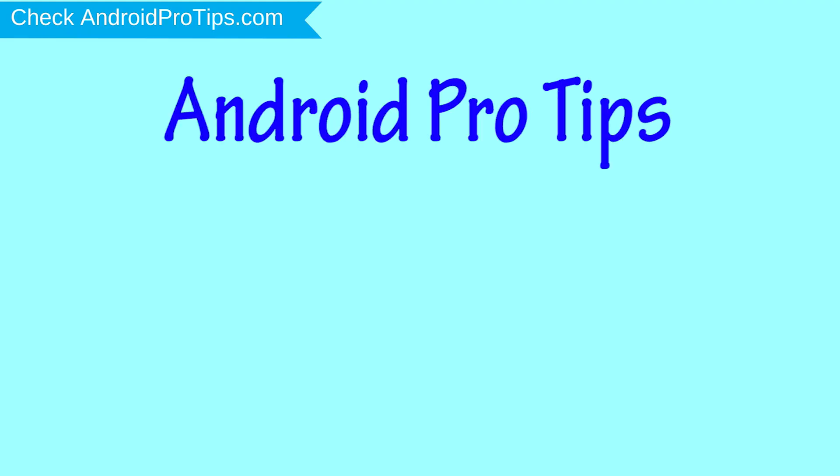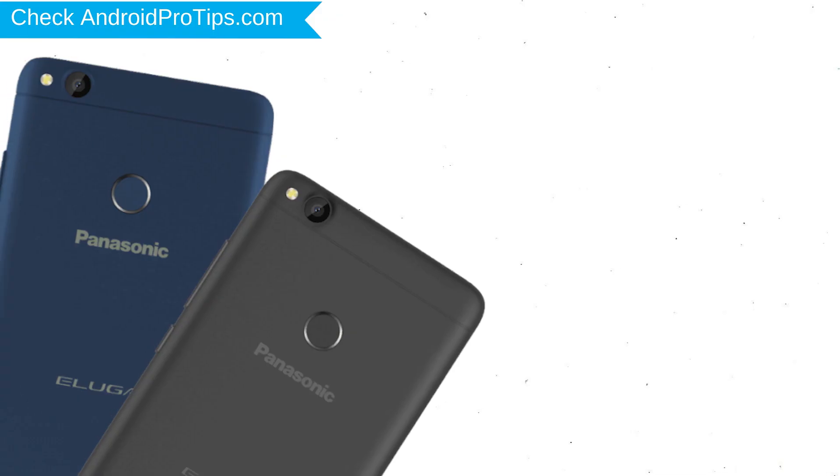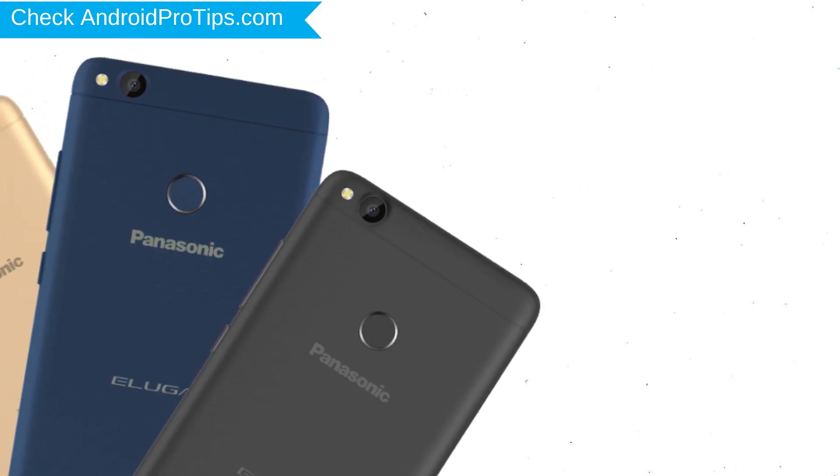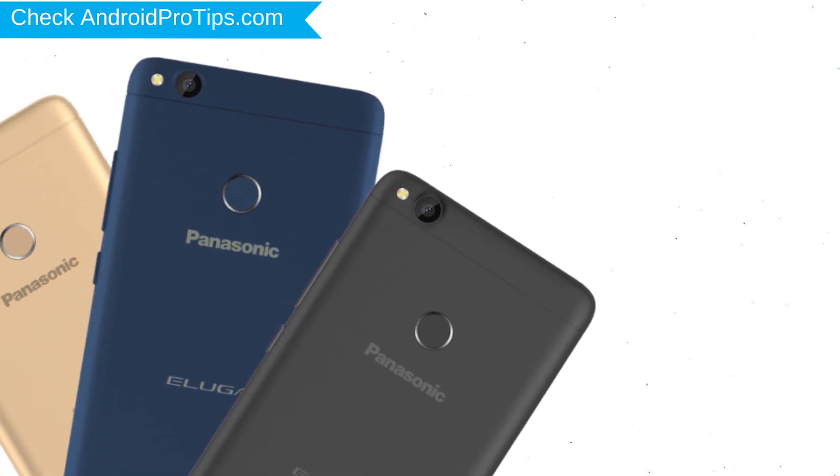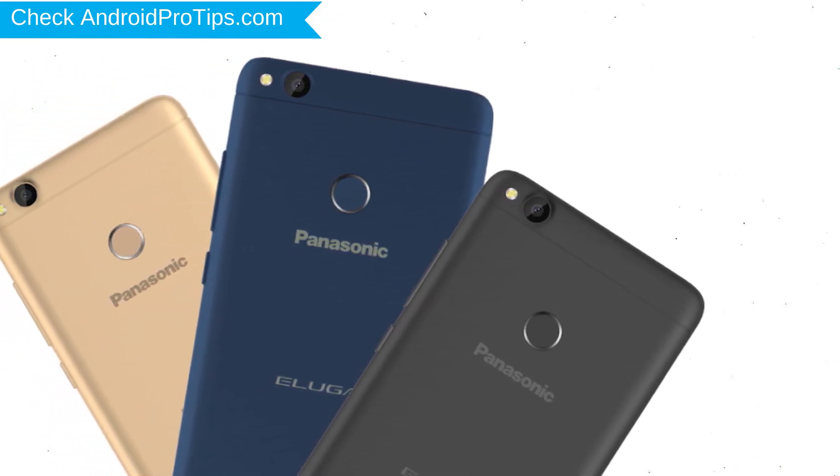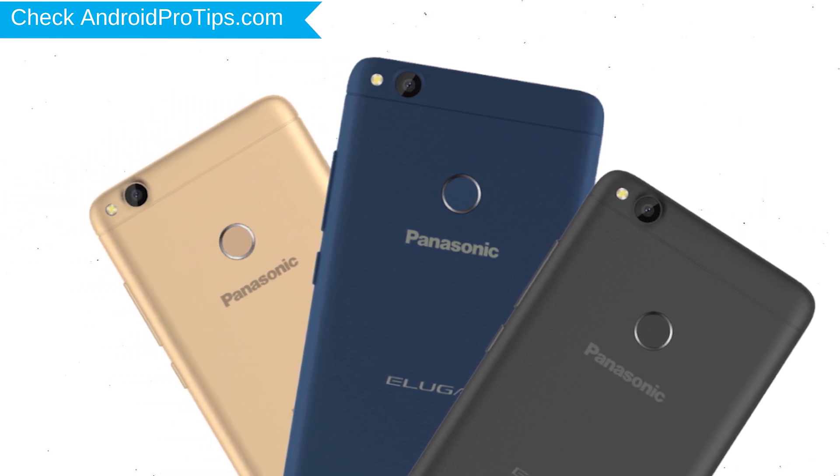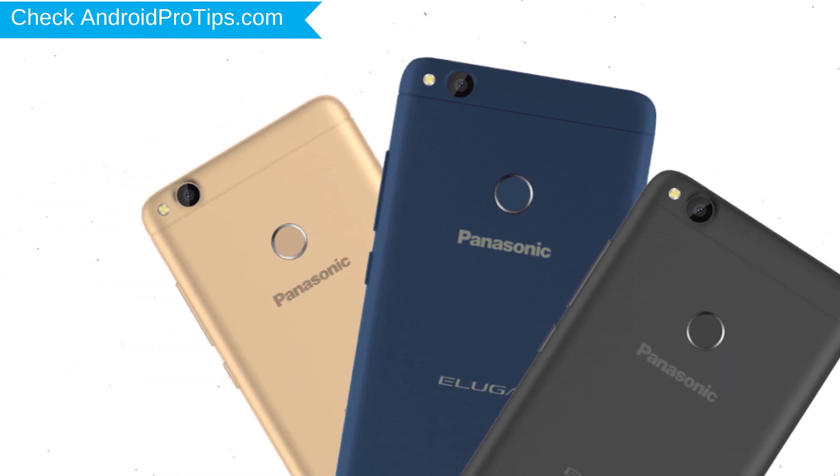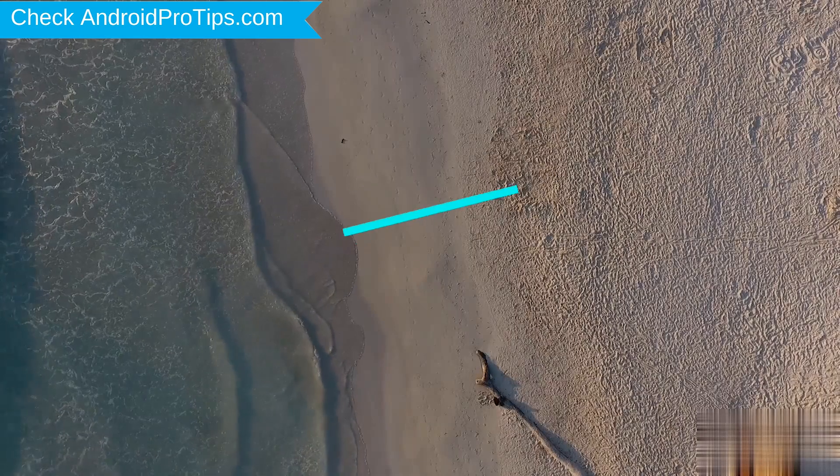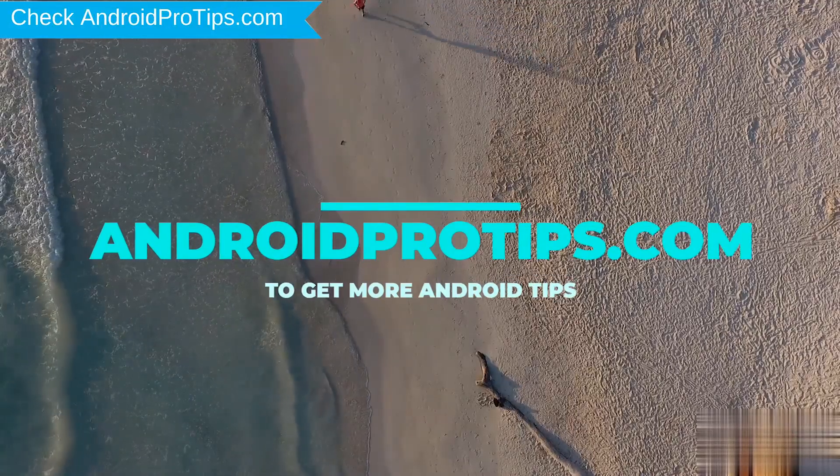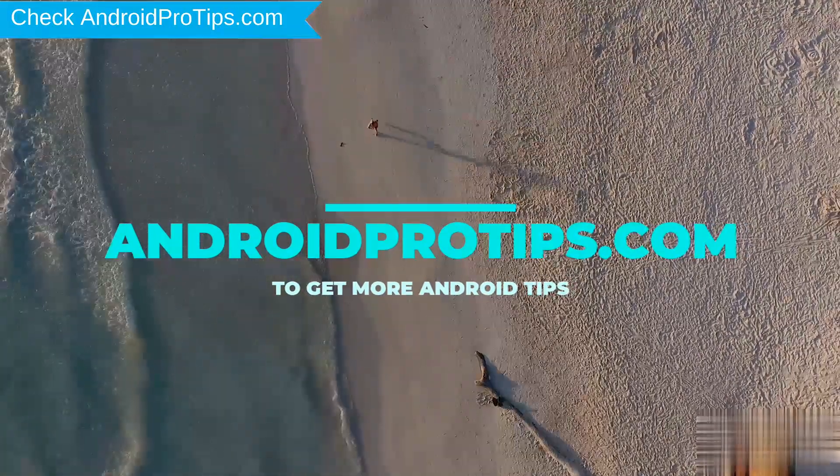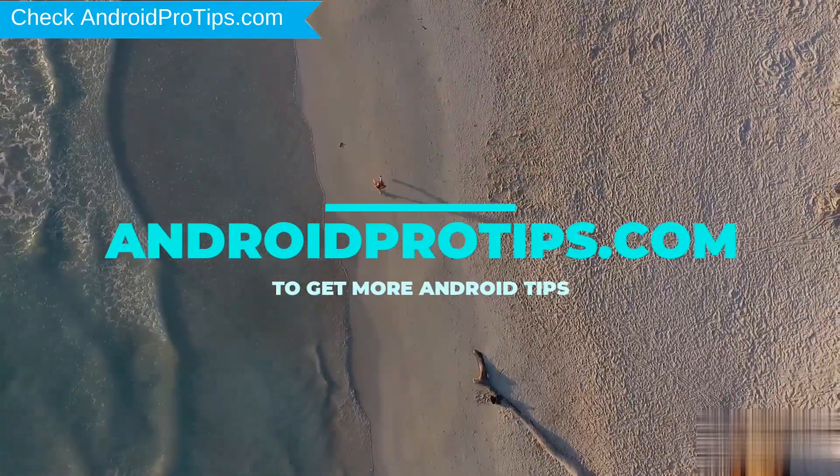Welcome to Android Pro Tips. In this video I'm going to show you how to reset Panasonic Eluga i7 in different ways. You can easily hard reset Panasonic Android Mobile here. You can also unlock Panasonic phone when you forgot the password. Follow AndroidProTips.com to get more Android tips.